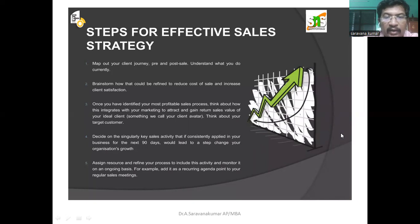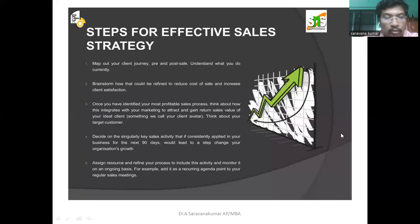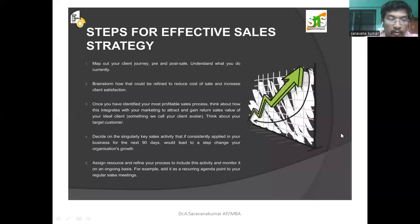Think about the value of your ideal client — something we call your client avatar. Think about your target customer. Design a singularly key sales activity that, if consistently applied in your business for the next 90 days, would lead to a step change. Assign resource and refine your process to include this activity, and monitor it on an ongoing basis — for example, add it as a recurring agenda point to your regular sales meetings.